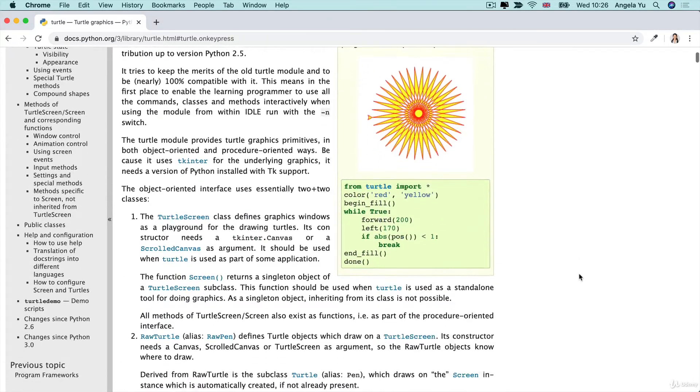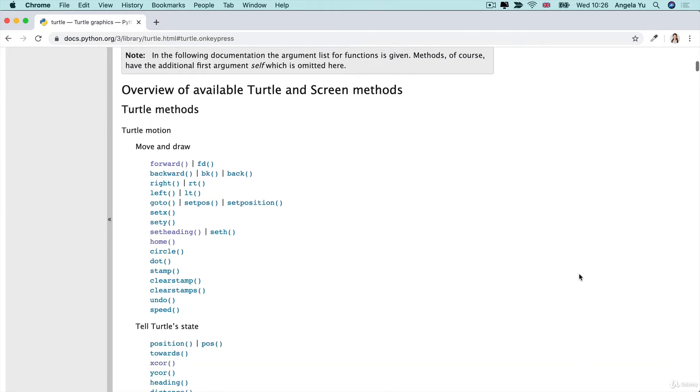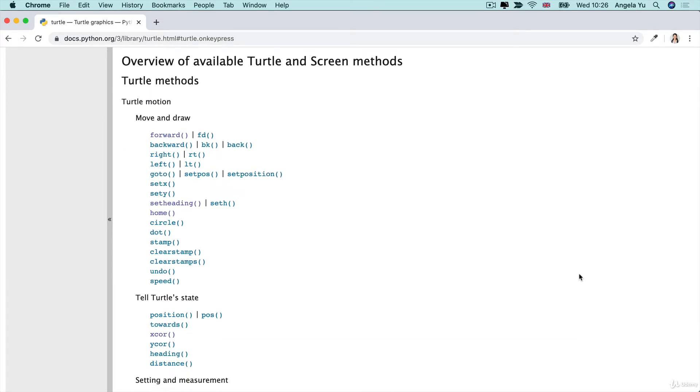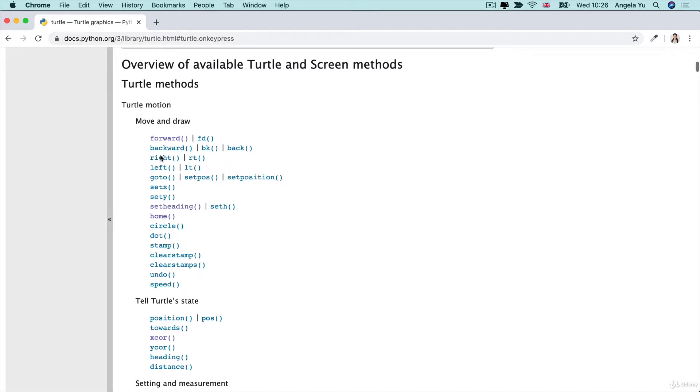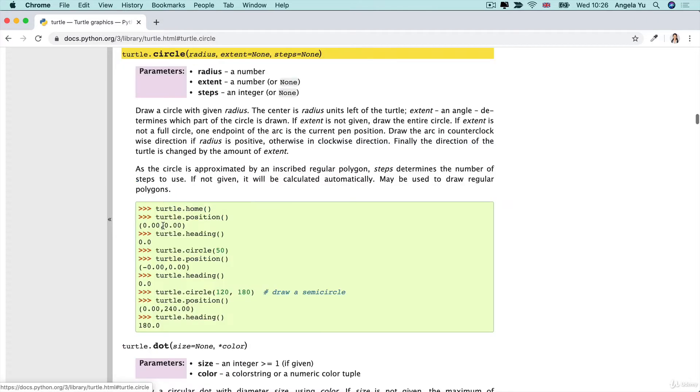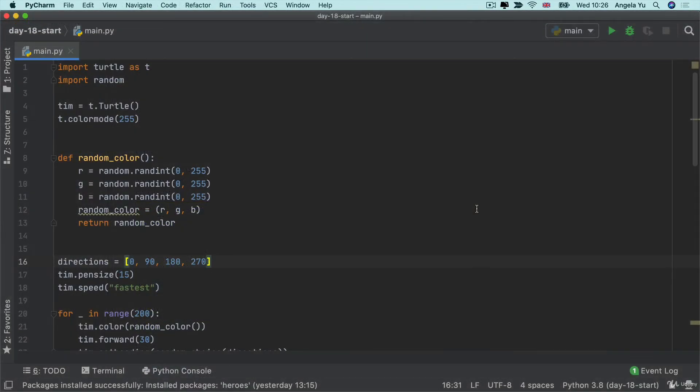All right, we're going to be scrolling through all of the available methods looking for something that might help us. I think it's going to be somewhere in the turtle motion move and draw section and if you look down this list you can see there is a method that allows us to draw a circle with a given radius. So we can put in the radius as one of the inputs and draw our circle.